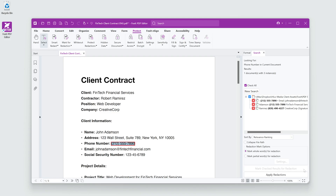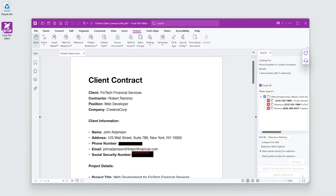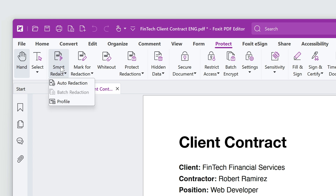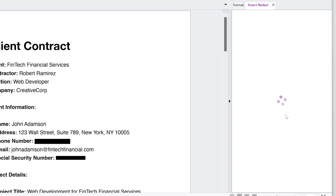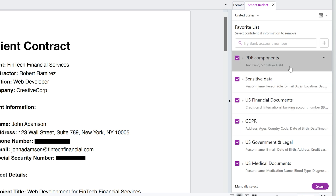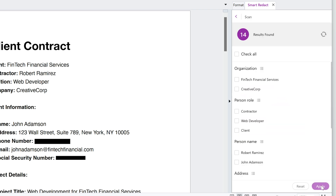Once you've placed all redactions, apply them by clicking Apply Redactions. Foxit PDF Editor Plus also offers a Smart Redact feature for AI-assisted automatic redaction, which is useful when dealing with large volumes of documents, ensuring thorough and consistent redaction throughout.